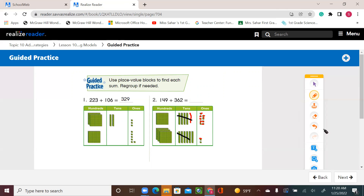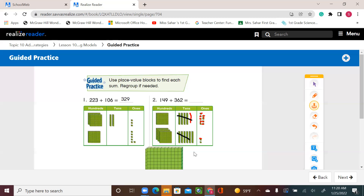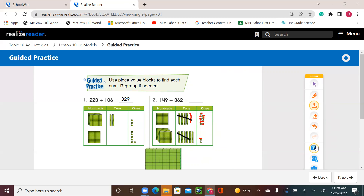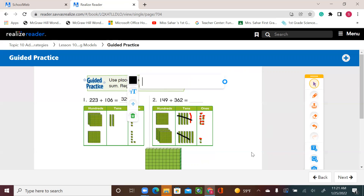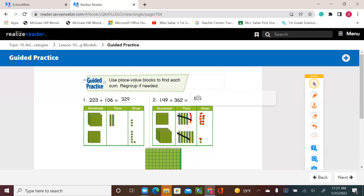I'm going to put that extra 100 here. So what do I have? 5 hundreds. I have 1 ten left and 1 one left. So 500 and 11. 5 hundreds and 11 — that's the answer for this question.